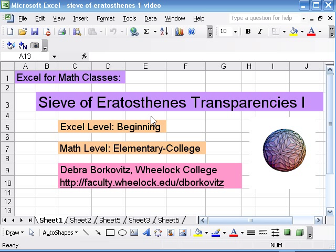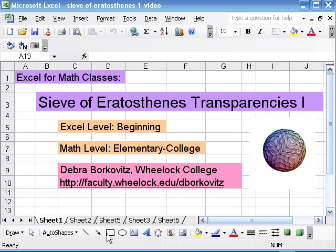Then I also ask who's Eratosthenes, which they guess is some ancient Greek guy, which is true. He also was the first one to estimate the circumference of the earth, which is an interesting thing to talk about too.